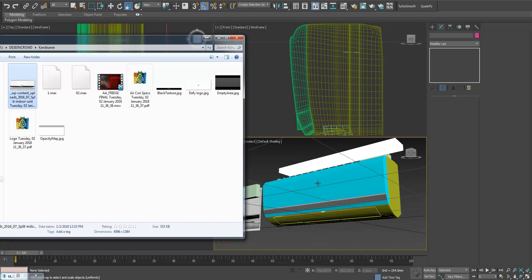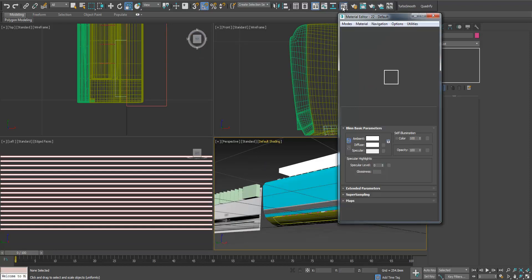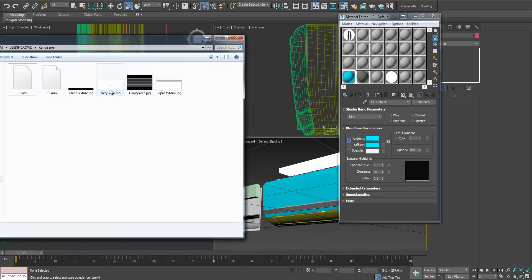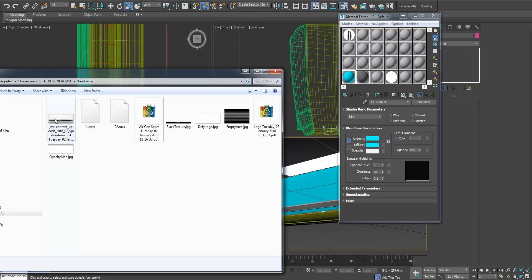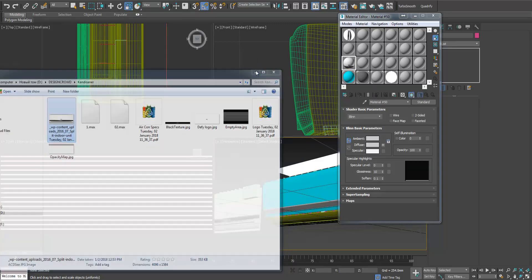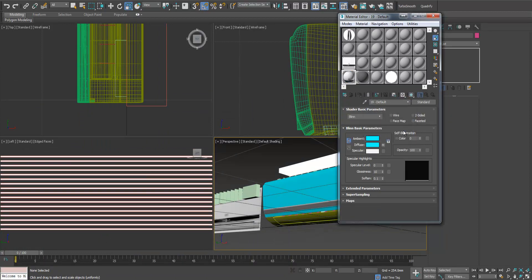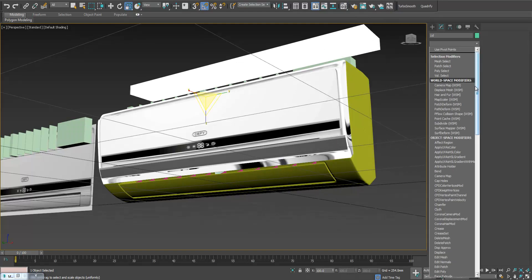Maybe first we need to align this. Let's go here. Let's drop this to our diffuse. Let's throw it to diffuse and play with the UVs to make it right.